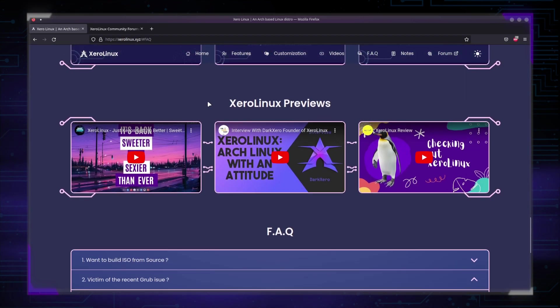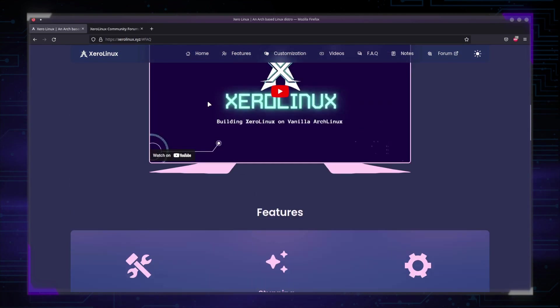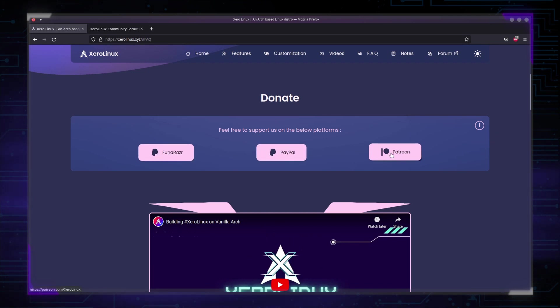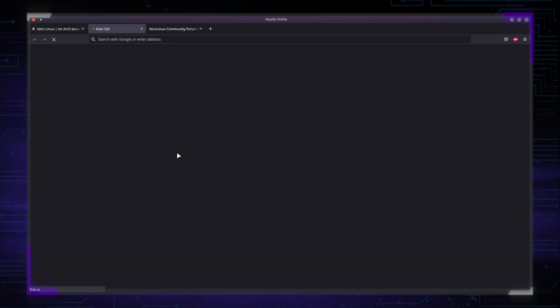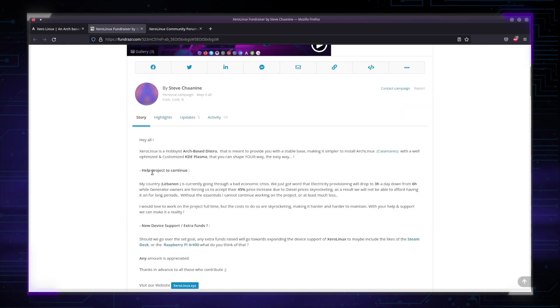Alright, one last thing, I left it to the end of the video, we have three methods to donate to the project. We have Fundraiser, PayPal and Patreon. Now, PayPal, we prefer you don't use, but it's an option for those who can't use either Fundraiser or Patreon. Let me explain what the Fundraiser is and what is the reason for it.